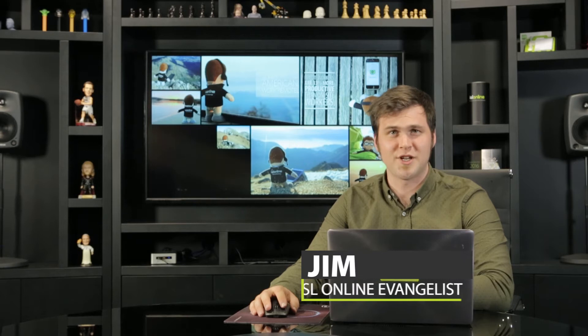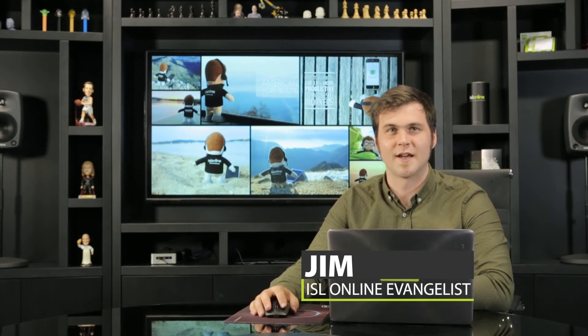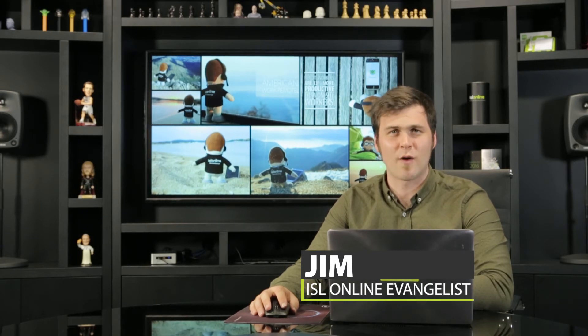Hello, I'm Jim and this is ISL Online. Allow me to show you some powerful remote support solutions we have to offer your business. Let's get right into it, connecting to a remote computer.